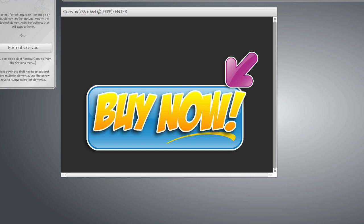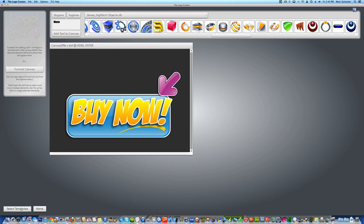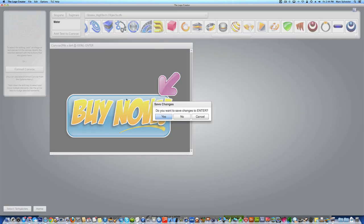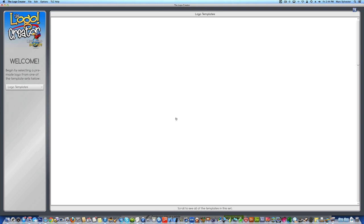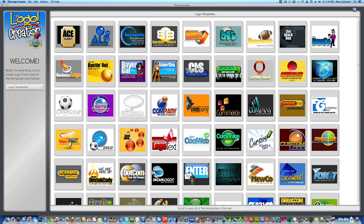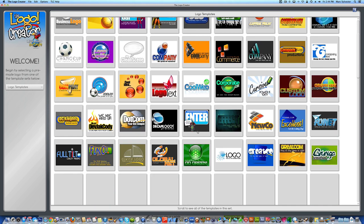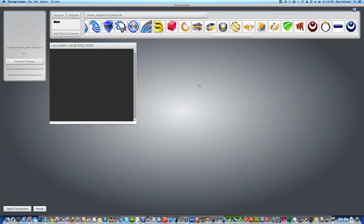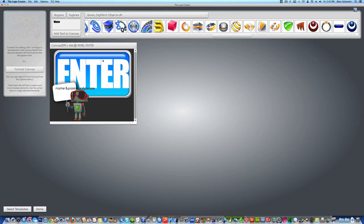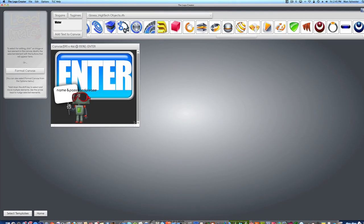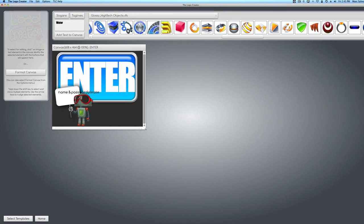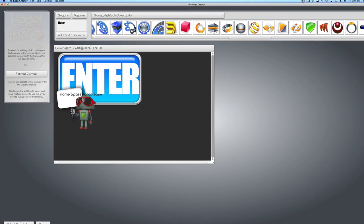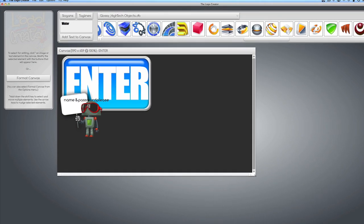First, you're going to select one of the templates. The template that I used for the button you just saw was this one right here. Click it and we're going to make it big so we can see it.